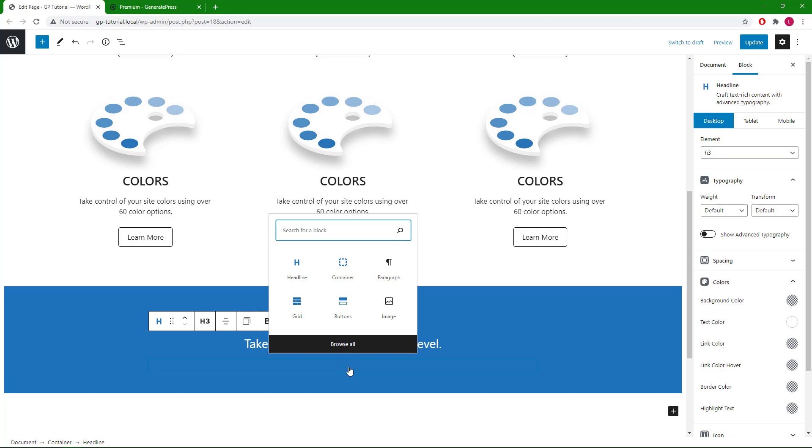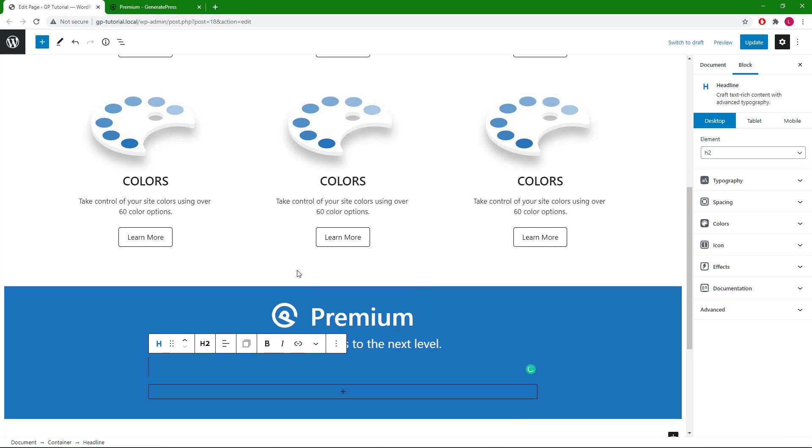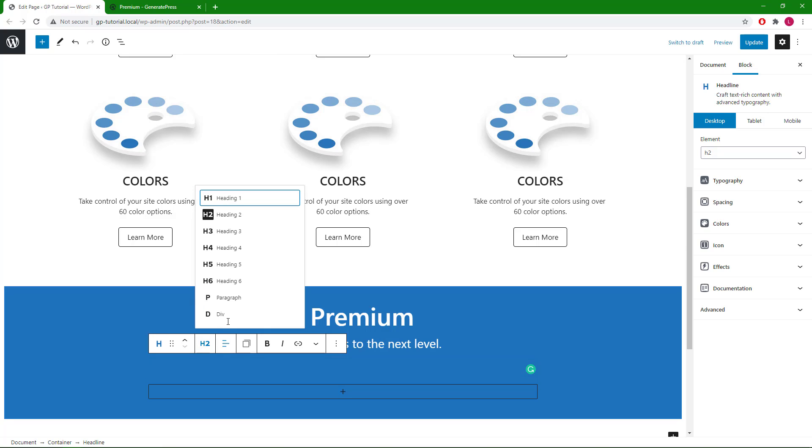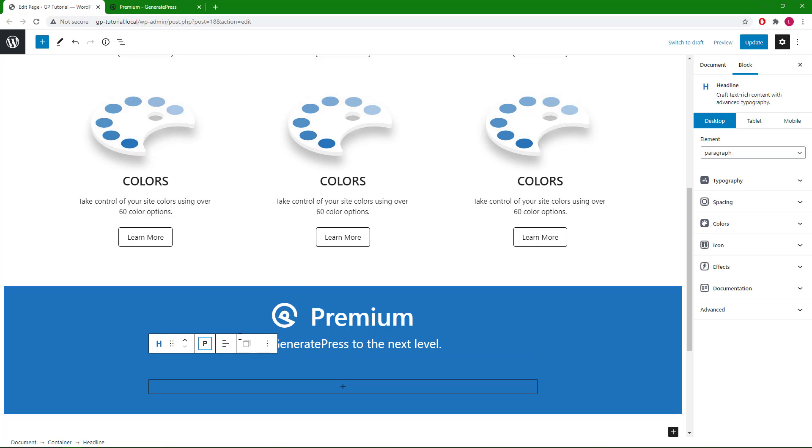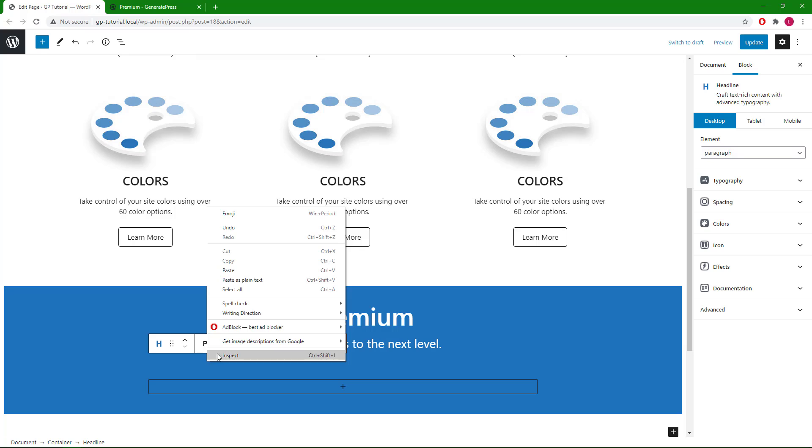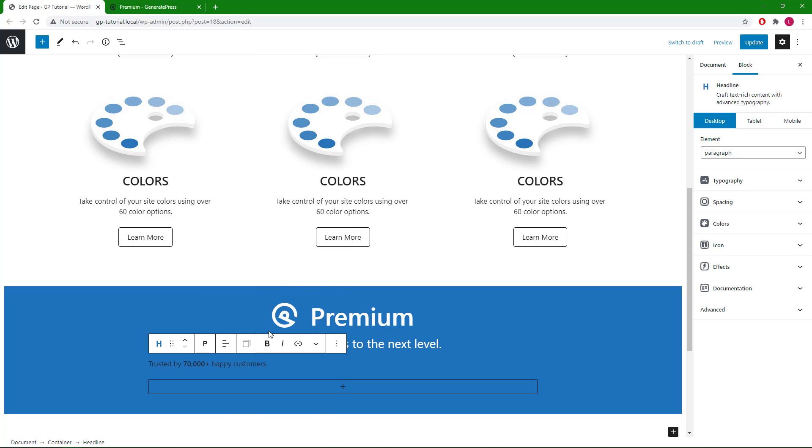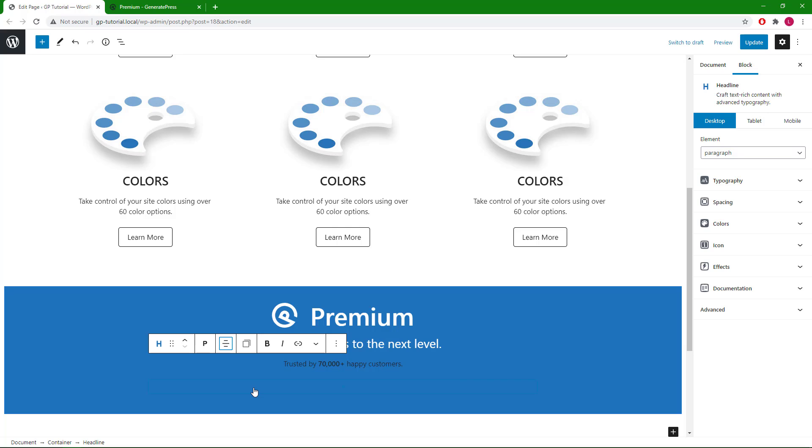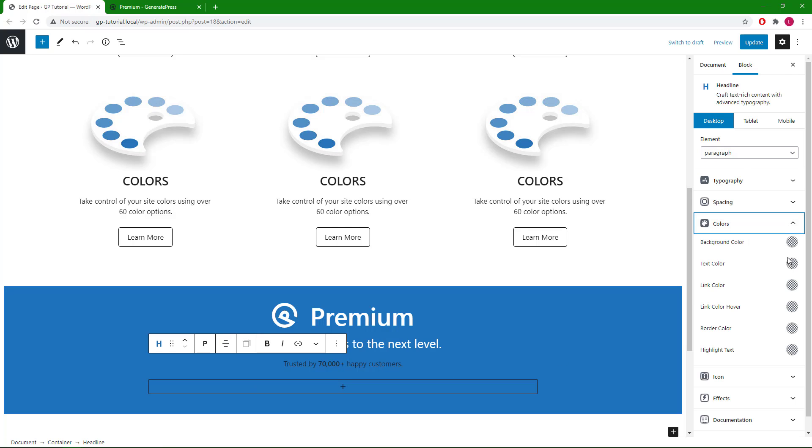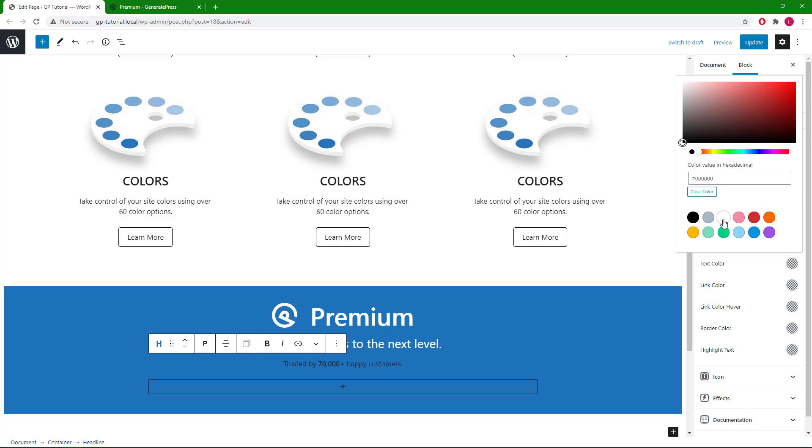Not going to change the typography this time, but I am going to set the color to white again. Let's add the last headline block for this section. This one would just be a paragraph, text align center, and color white.